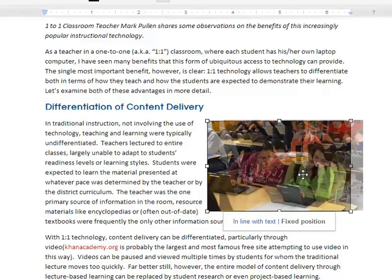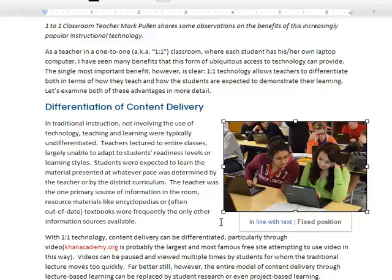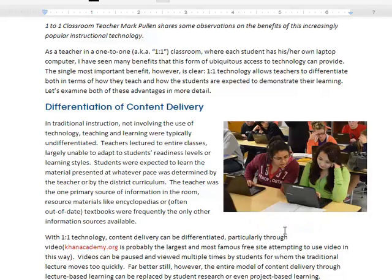It's kind of cool because if you do this you can also move it a little bit outside the margins of your text and just give your page a little bit more interest — draws the eye in. So again, remember your choices are in line, where it's just going to be part of the text, or fixed position, which allows you to move things around. As soon as you're done, just click away from the picture and it will be locked into that position for you.